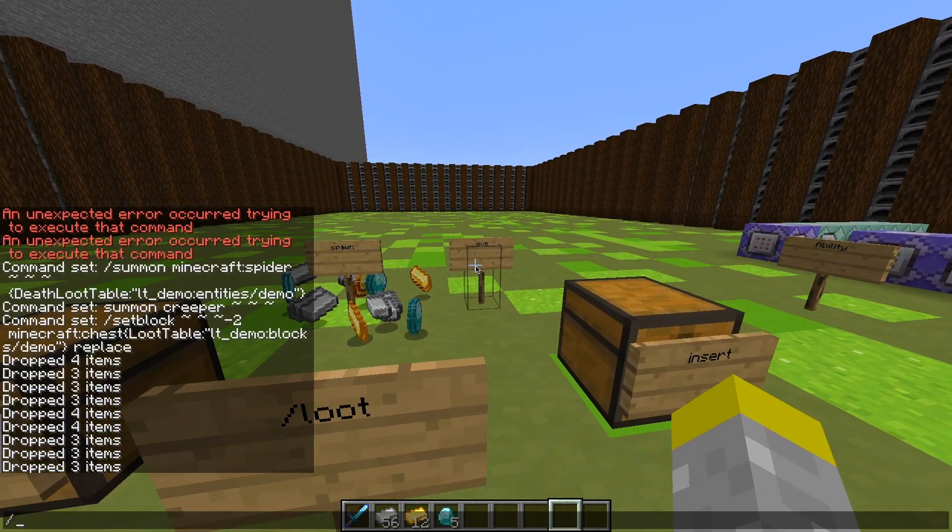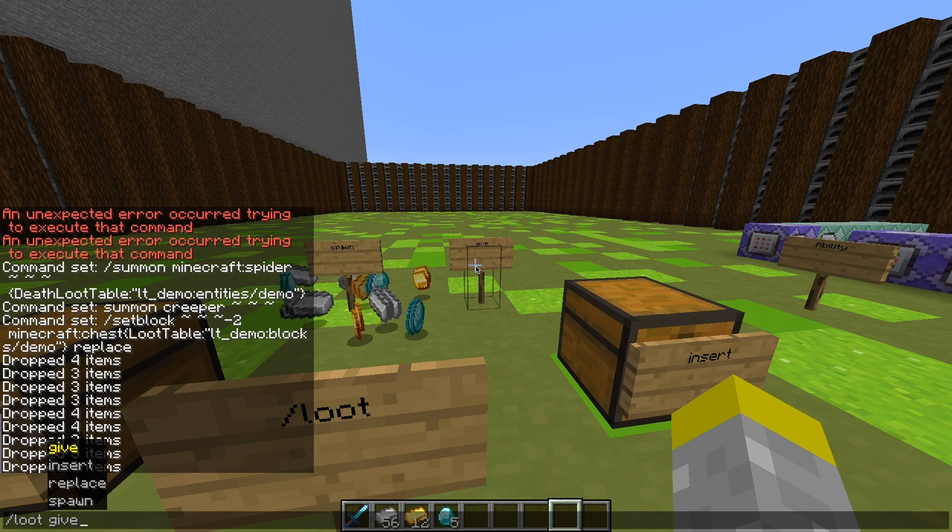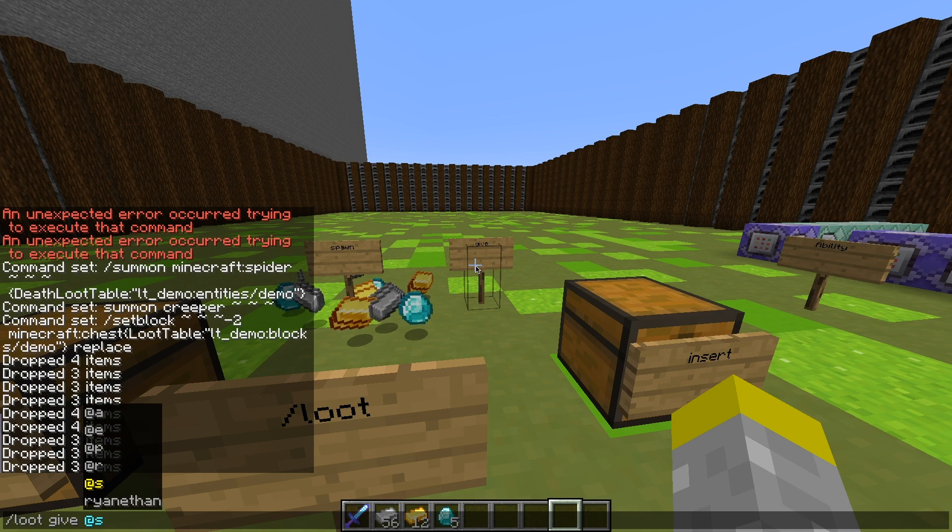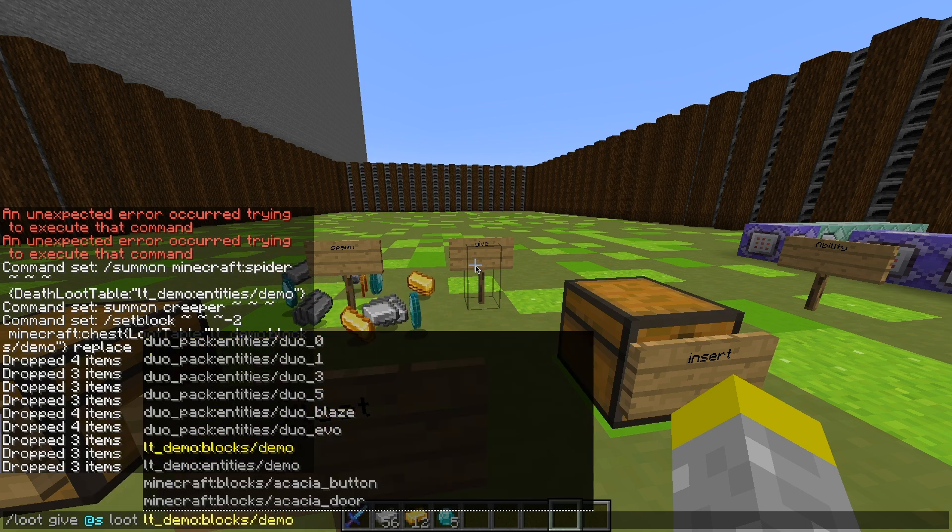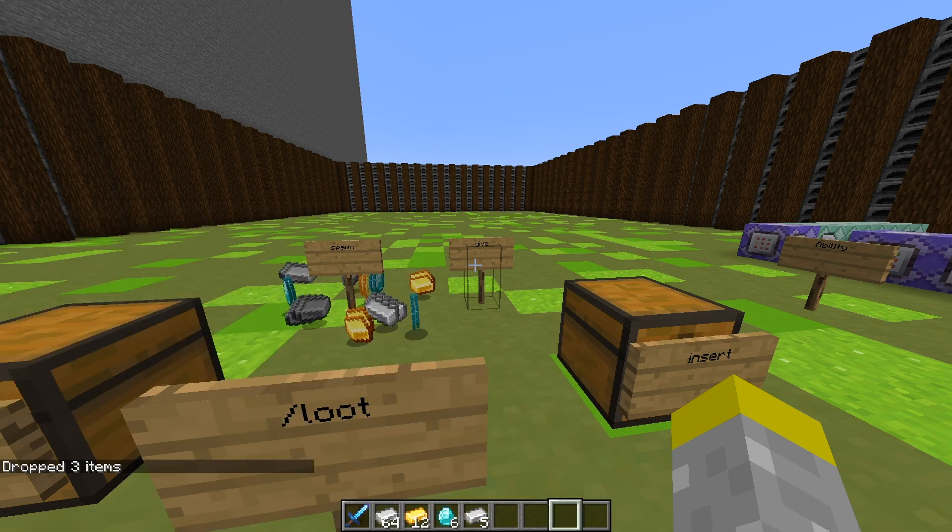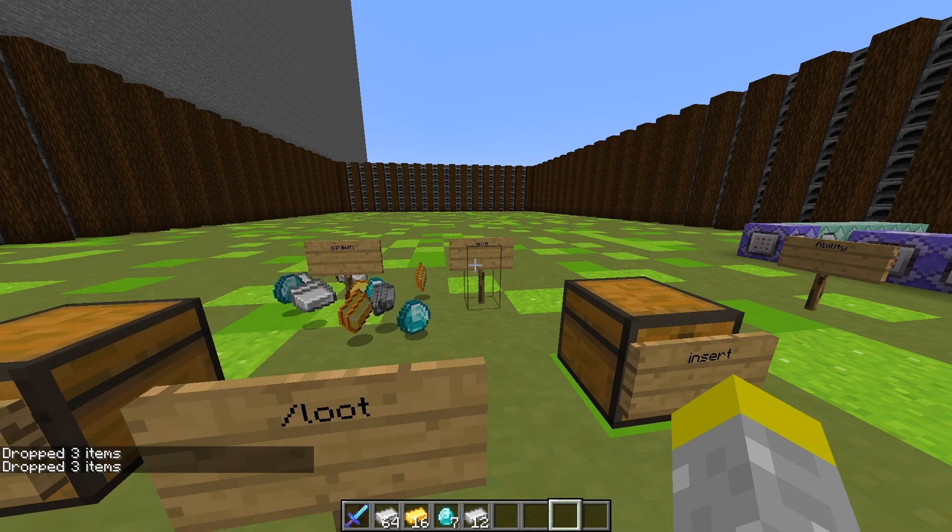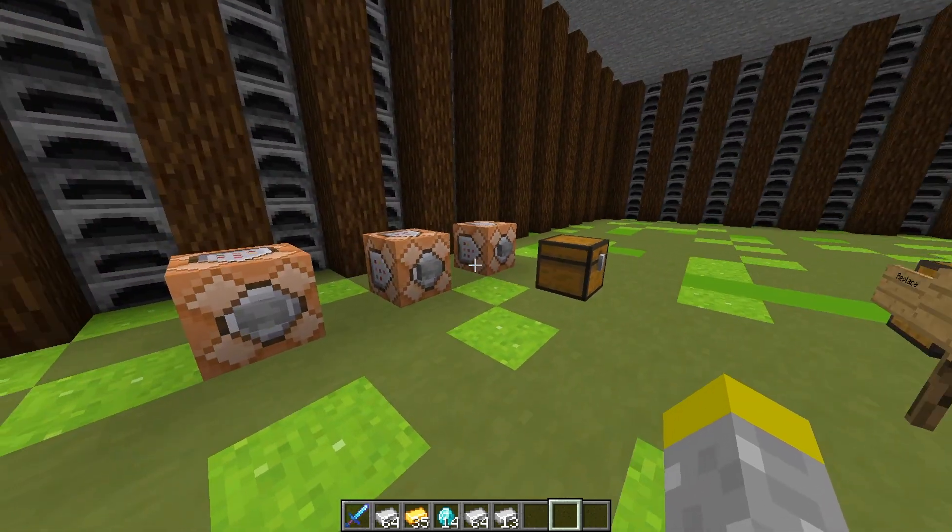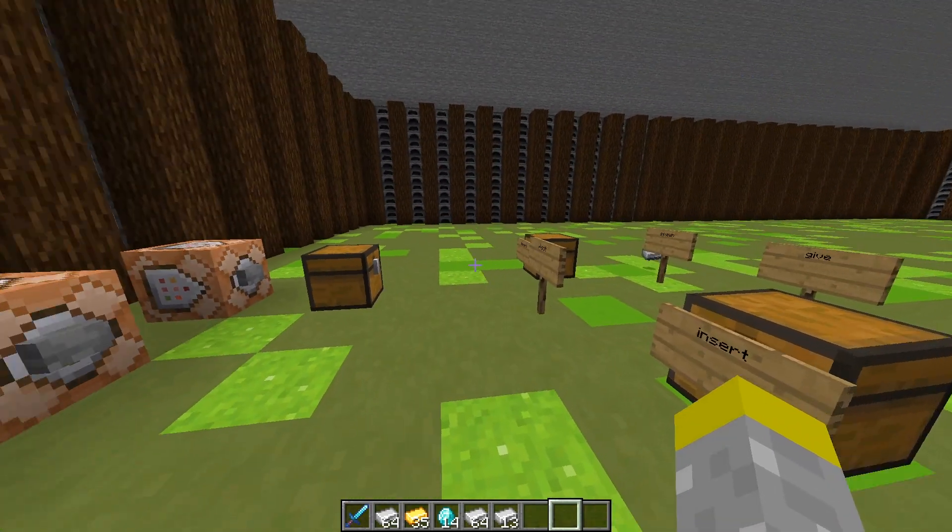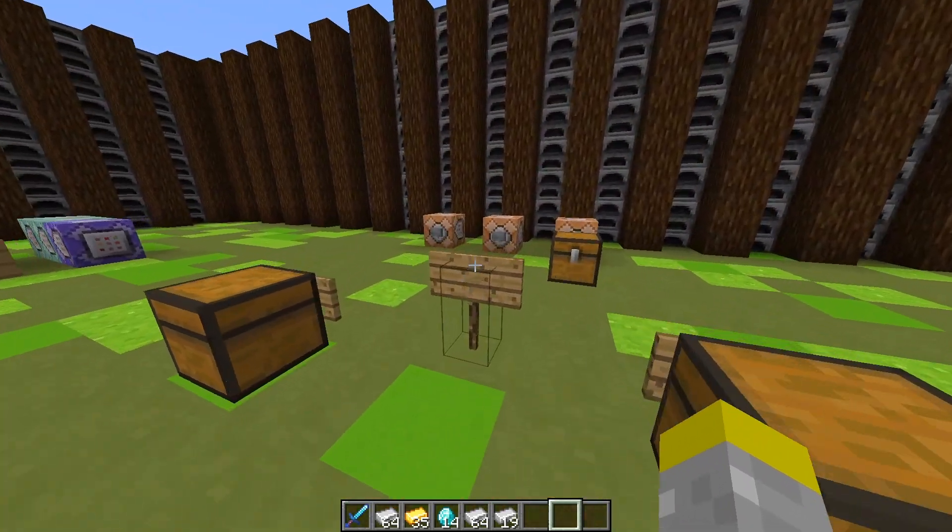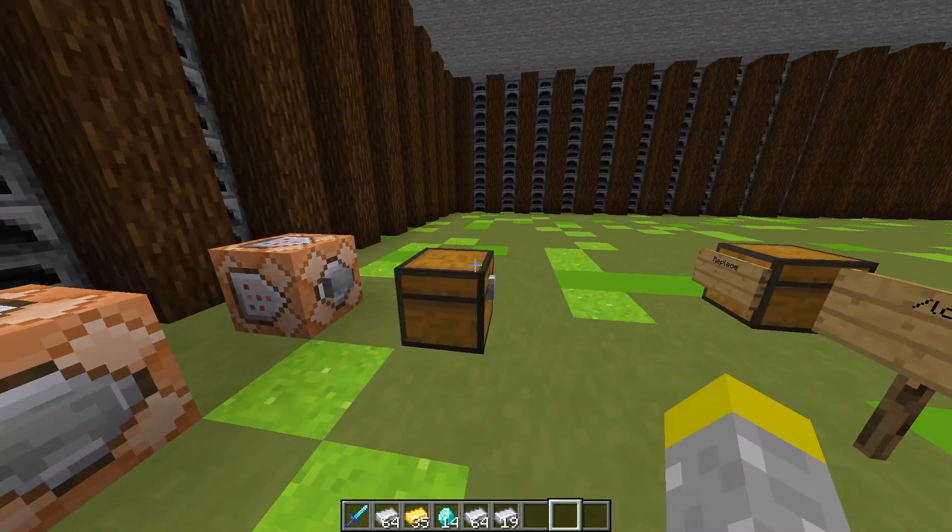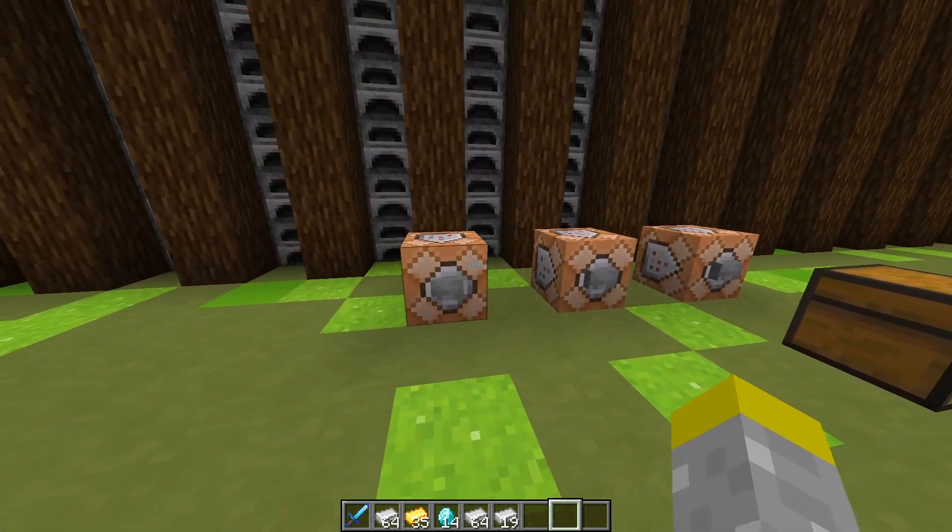And now we have give, which is pretty obvious what it does. You do /loot give, and then you just select a player. And like I said earlier, if you are going to have something that says if killed by player, make sure you only use that loot table for a mob that is actually meant to be killed by the player. Because if you use it by anything else, the item that you marked as only going to be dropped if the player kills it will never be given. Because a player can't kill it unless it's actually a mob.